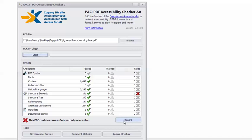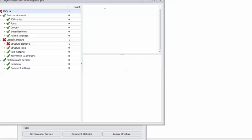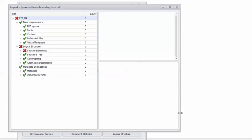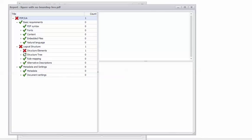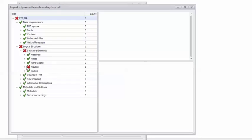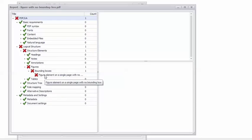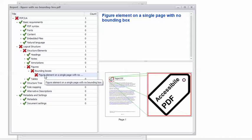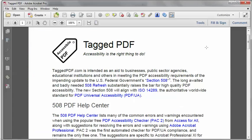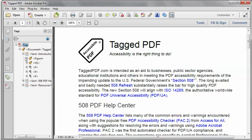I'll click the Report button, expand it out a bit, and drill down to the error. If I click on the error, it will show me the location of the faulty figure in the document. In Acrobat Pro, I'm going to open the Tags pane, and I can see that the faulty figure is right there. I'm going to right-click the figure tag.